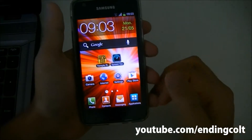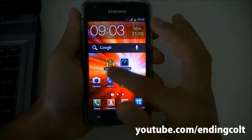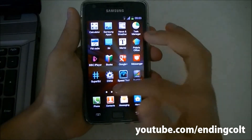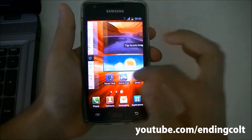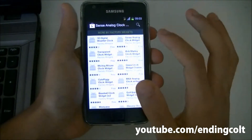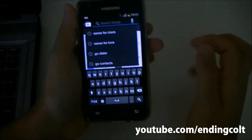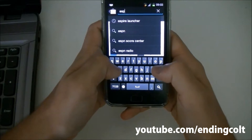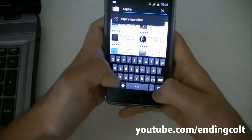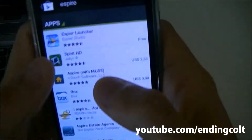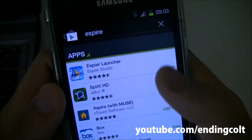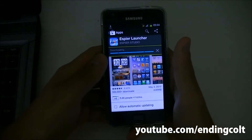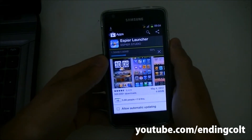The first thing you want to do is change the stock launcher. I'm running the standard Samsung TouchWiz launcher. What you want to do is go to the Android marketplace and search for Espire launcher — spelled E-S-P-I-R-E. The first app in the results is what you're looking for.